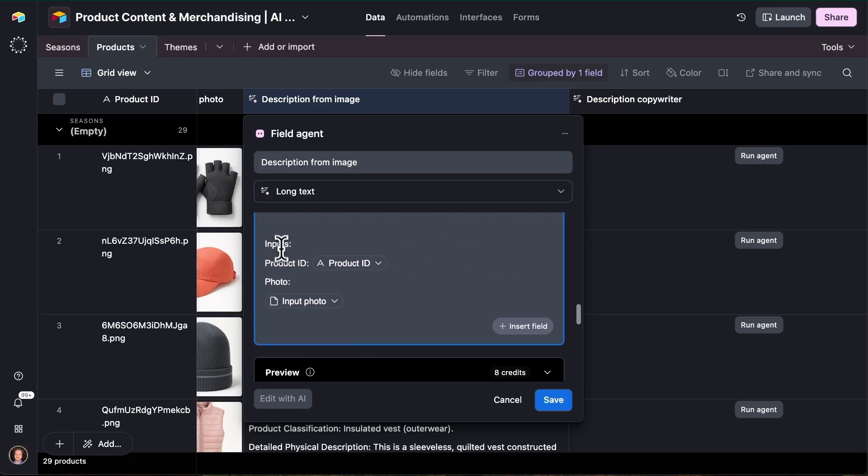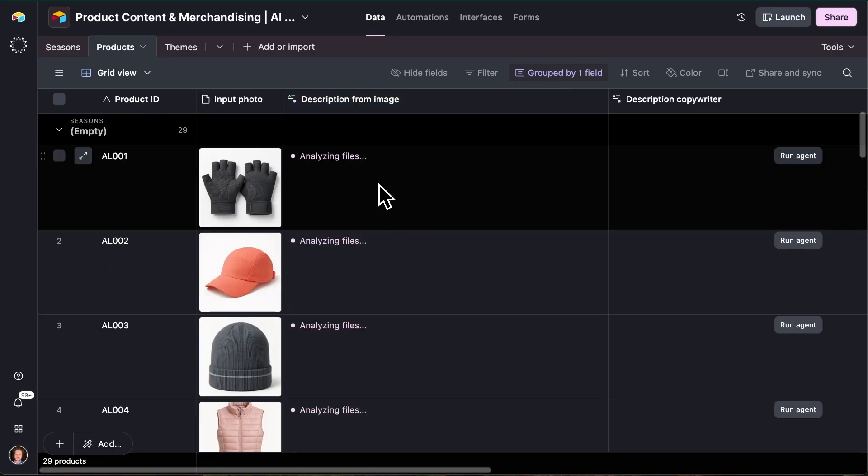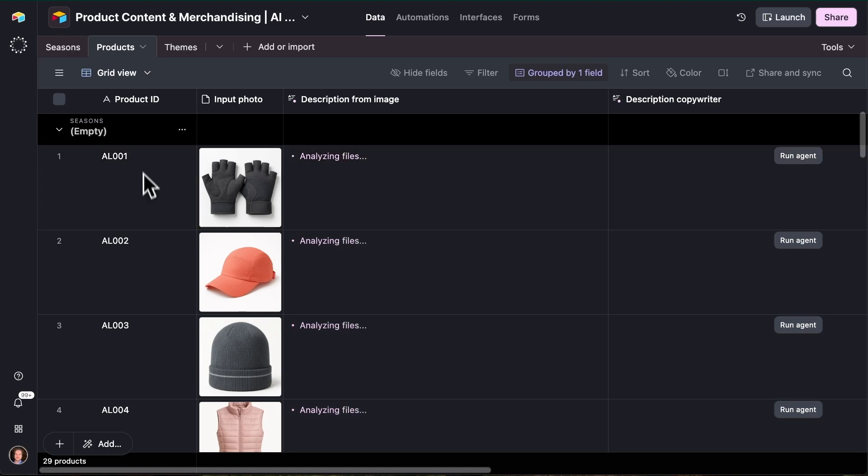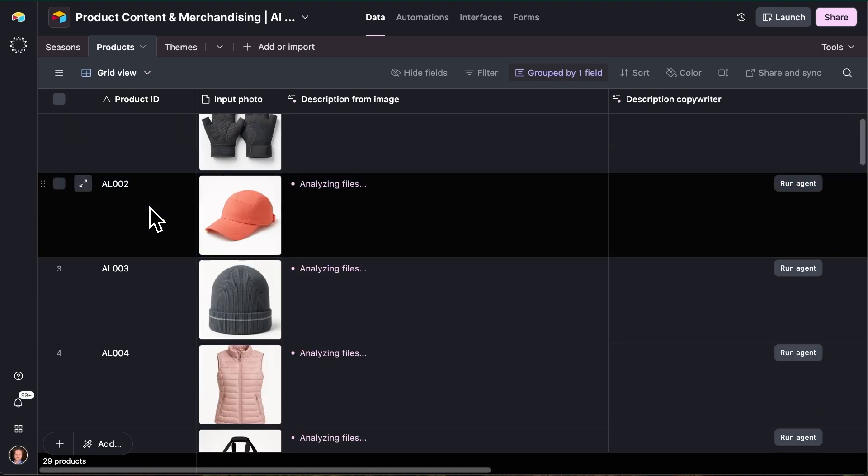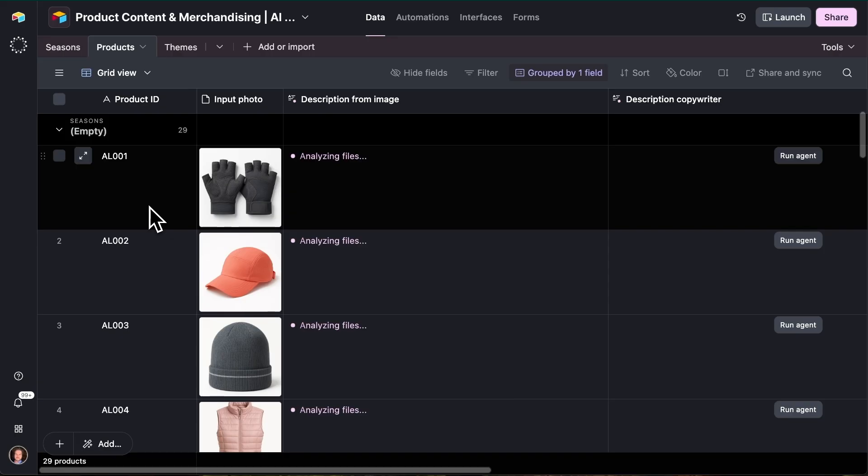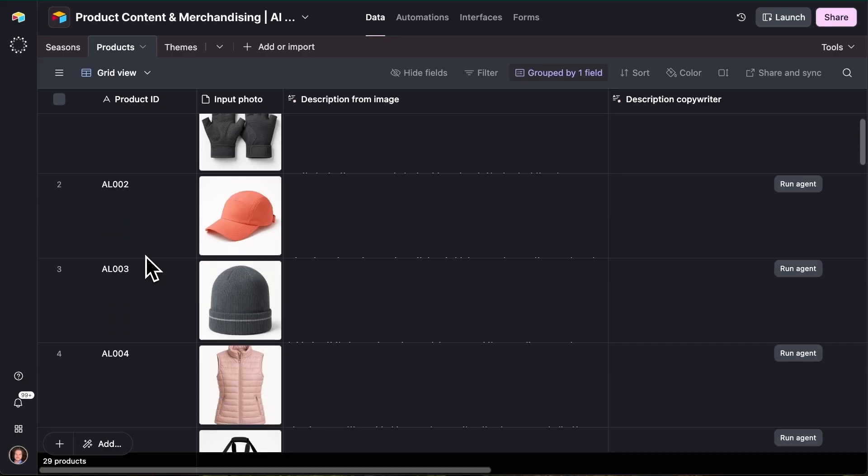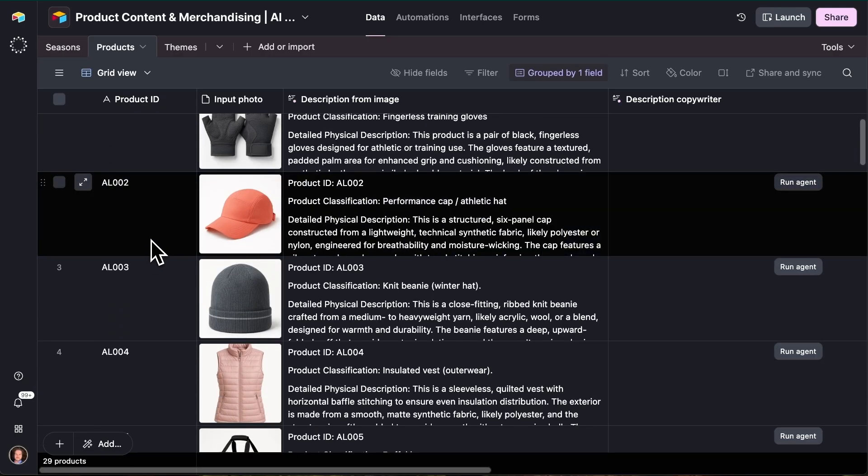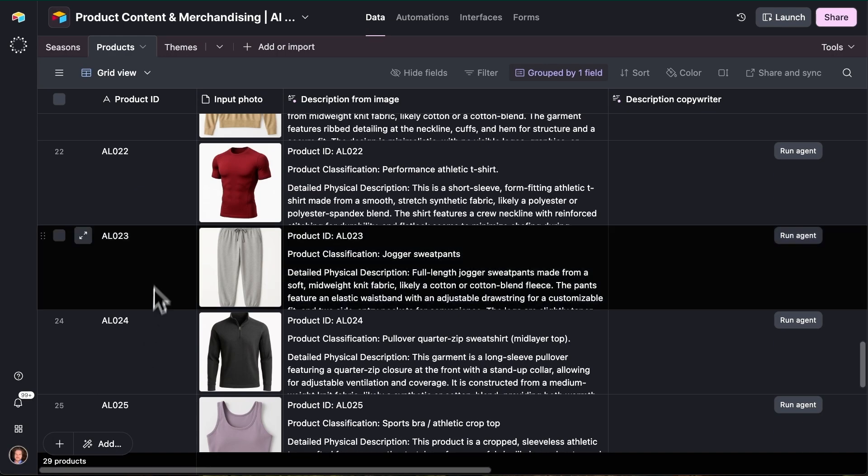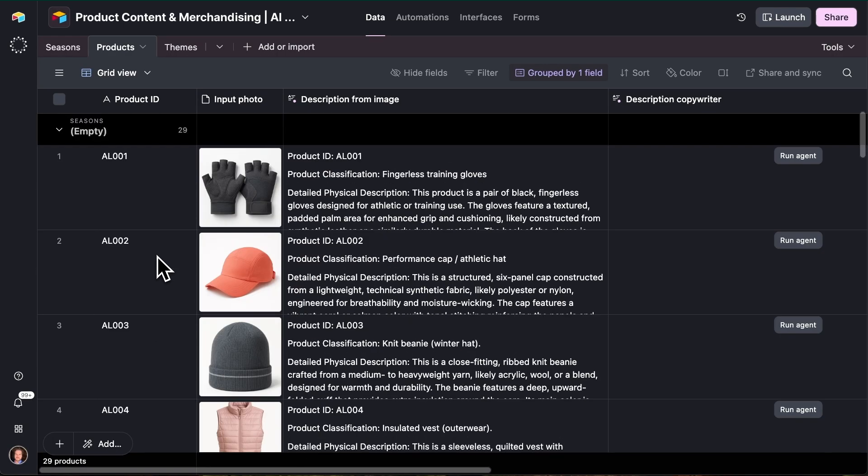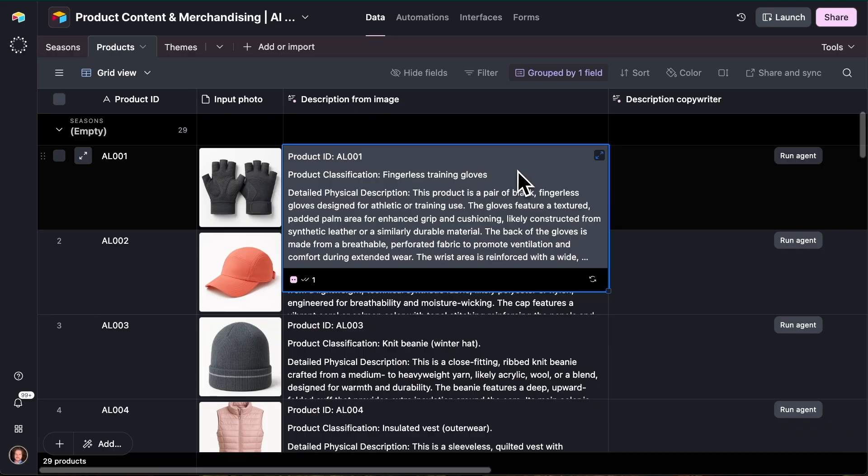So if you look here, we're giving these inputs, the product ID, which is just going to be that first column, and then the actual photo itself. So now that field agent is hard at work. I've also gone ahead and given each product a simple product ID. So by default, this will just take the name of the file for the image that you upload. In this example, I've just given it a nice little three digit ID, AL for athleisure in this case.